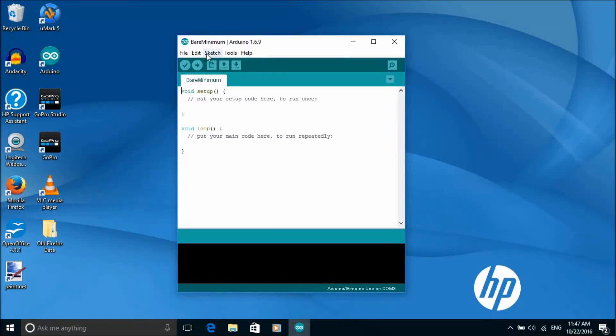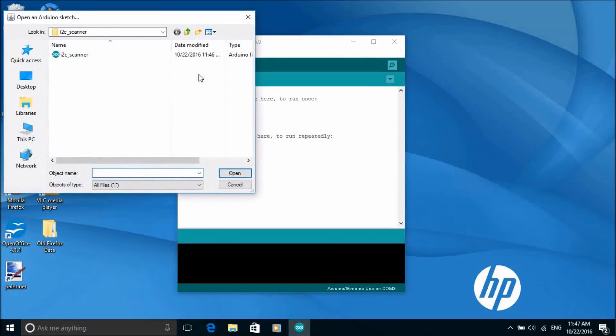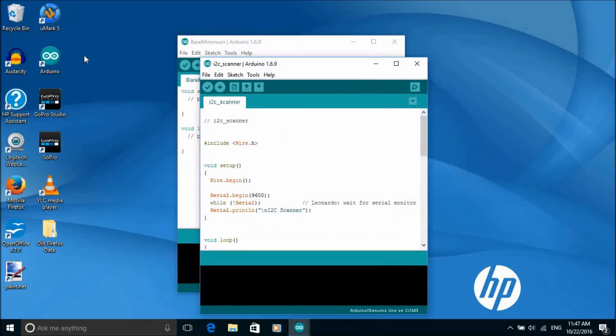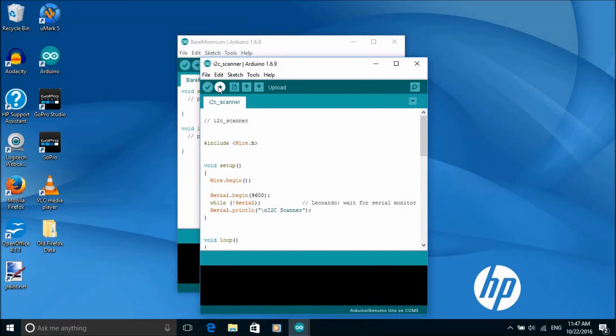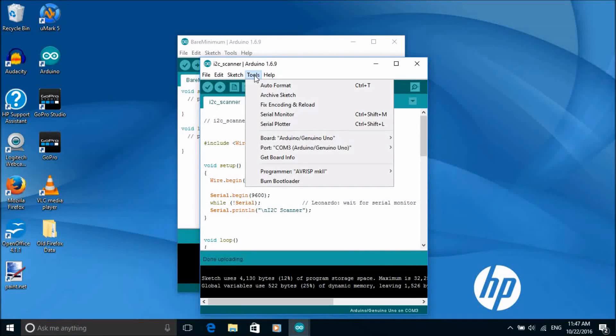As I hinted at earlier, I2C can support multiple devices. Each device has a 7-bit address to identify it. It's not always obvious what the address of the device is but to find it we can run an I2C scanner sketch. Again I'll put a link in the description and a card.